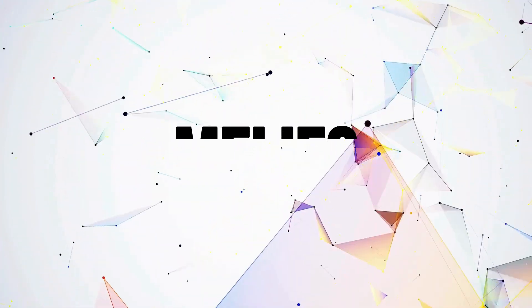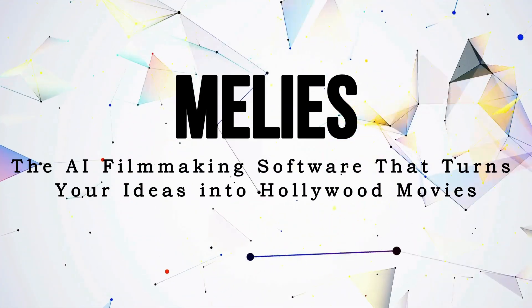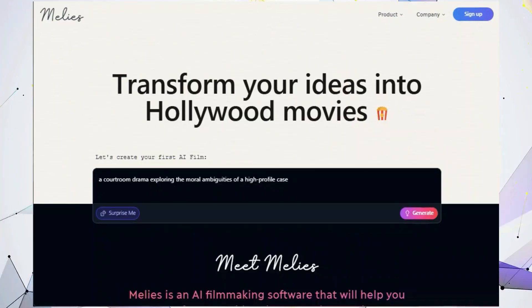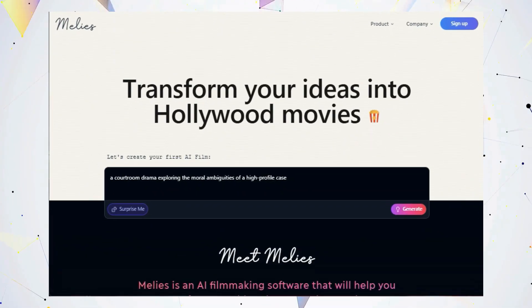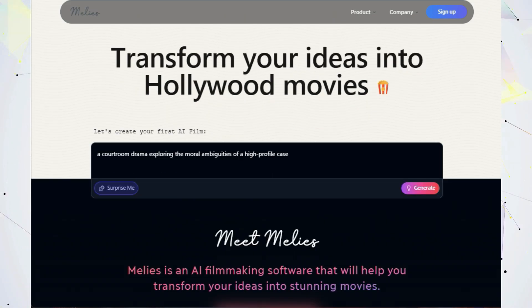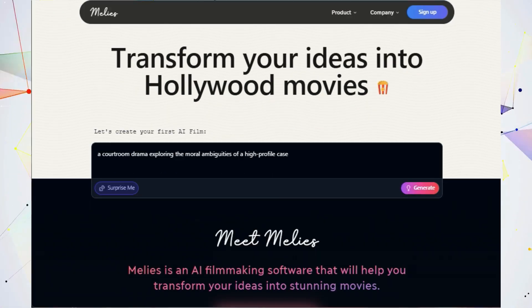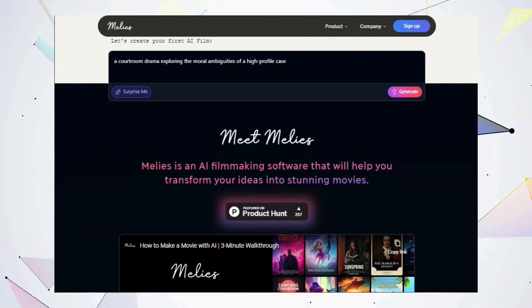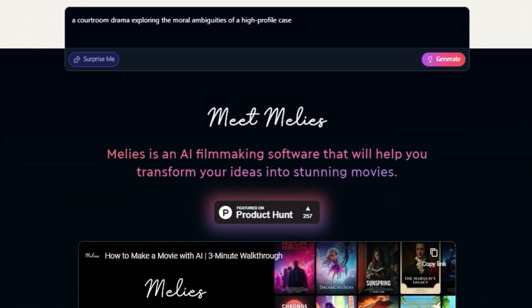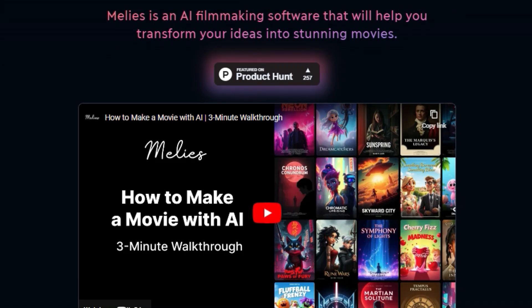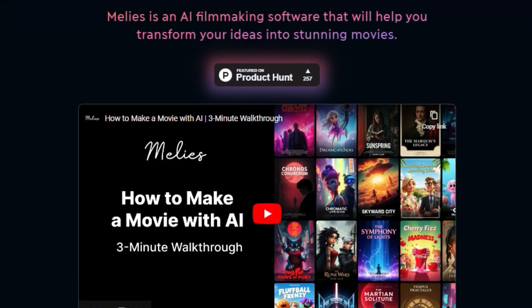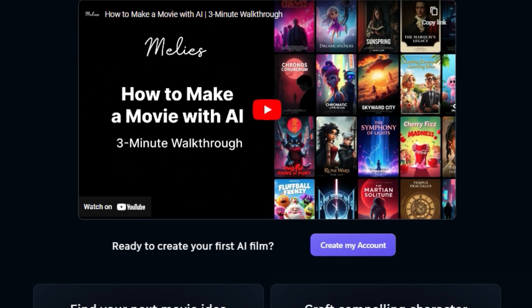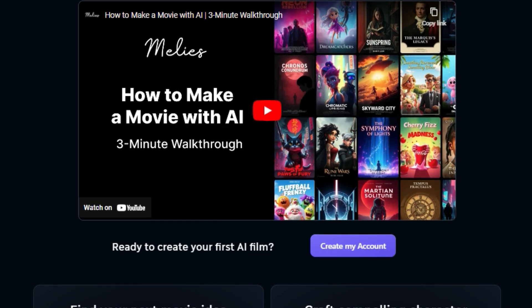Tool number six, Millie's, the AI filmmaking software that turns your ideas into Hollywood movies. Have you ever dreamed of making your own movie? But the thought of writing a script, finding actors, and dealing with all the technical stuff felt overwhelming? Well, get ready to be amazed because Millie's is here to make your filmmaking dreams a reality. Millie's is an AI-powered filmmaking software that can help you create stunning movies from start to finish. Whether you're a seasoned filmmaker or a complete beginner, Millie's has something for everyone.